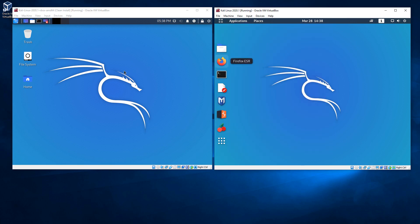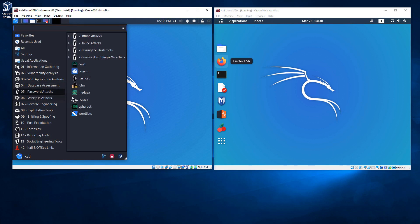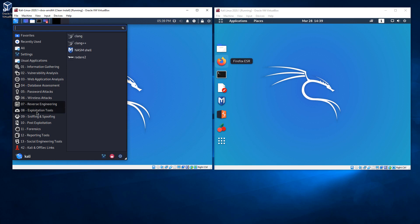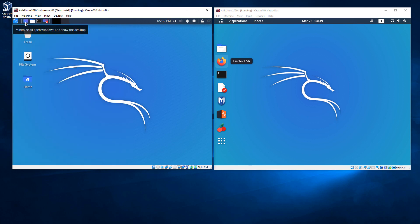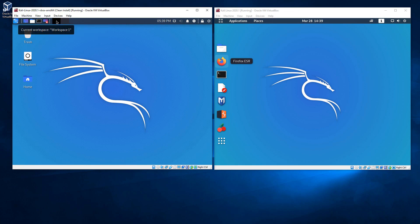If we go over to the XFCE interface and click the menu, we have the same tools - the menu just looks a little different. We can get to the settings here. On this one there's a little top menu. We have some basic things: we can click here to get to our home, we can get to our terminal, we can record our screen, and this will allow us to switch from one workspace to another. Let me go ahead and open up terminal on this one and also open up Firefox.